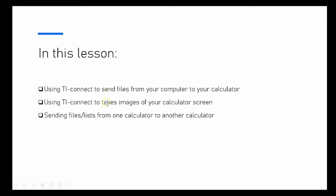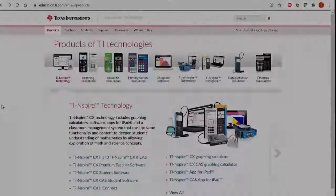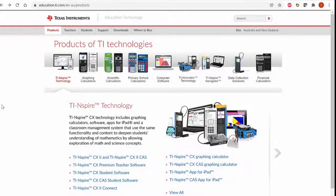I thought it would be useful to quickly revisit where we can access the TI Connect software. Here I am on the TI Australia web page, and you can get to that through Google by searching TI Australia.